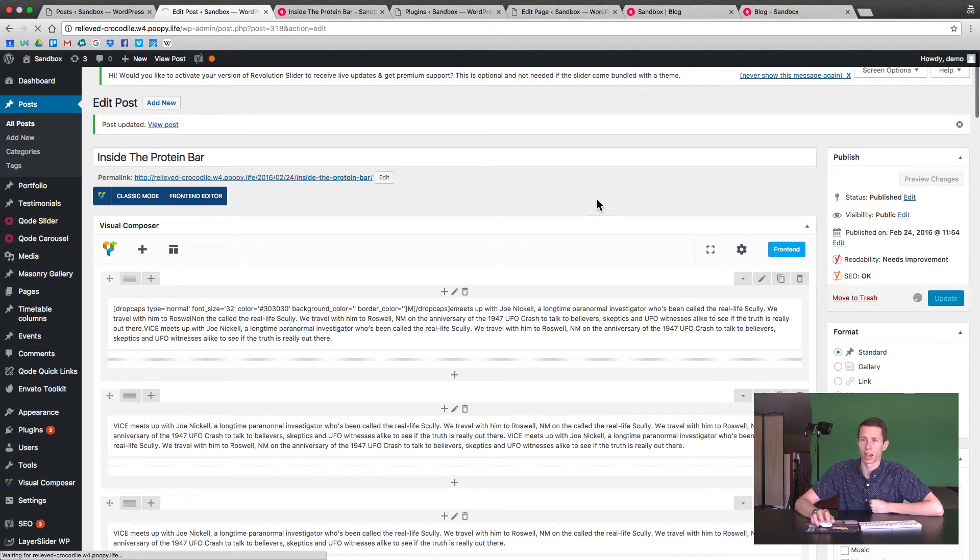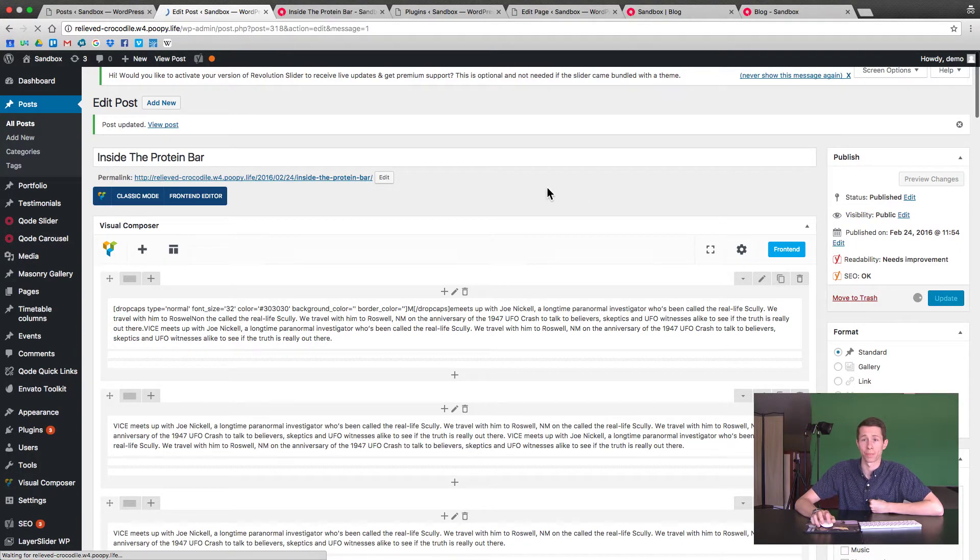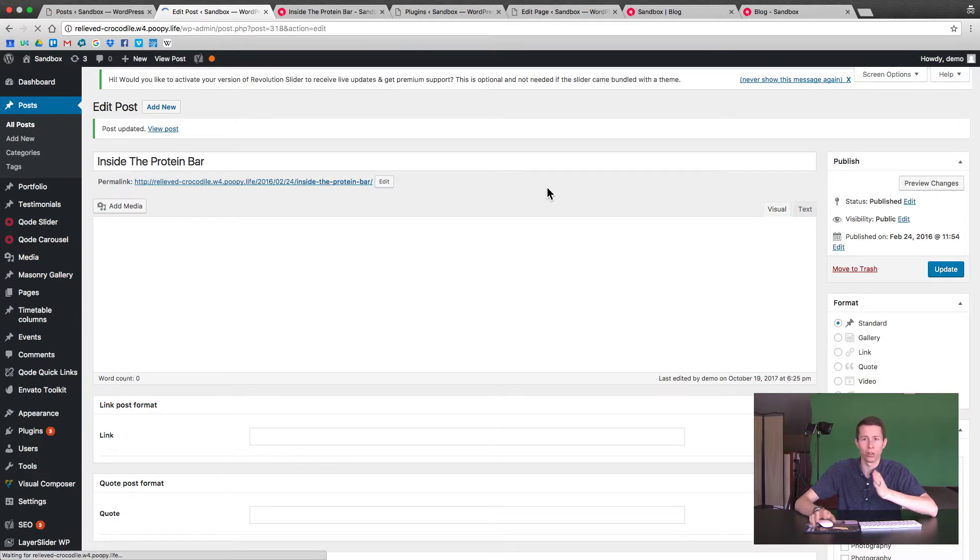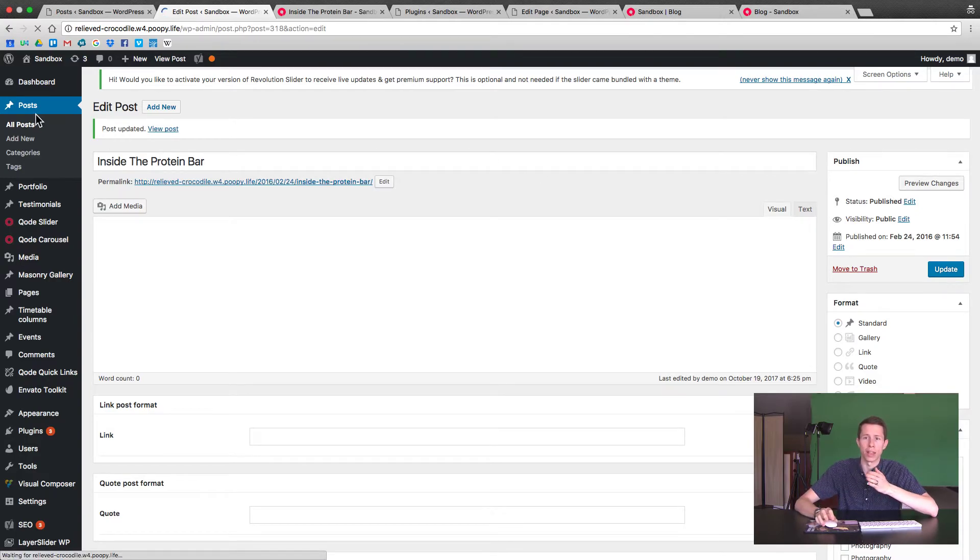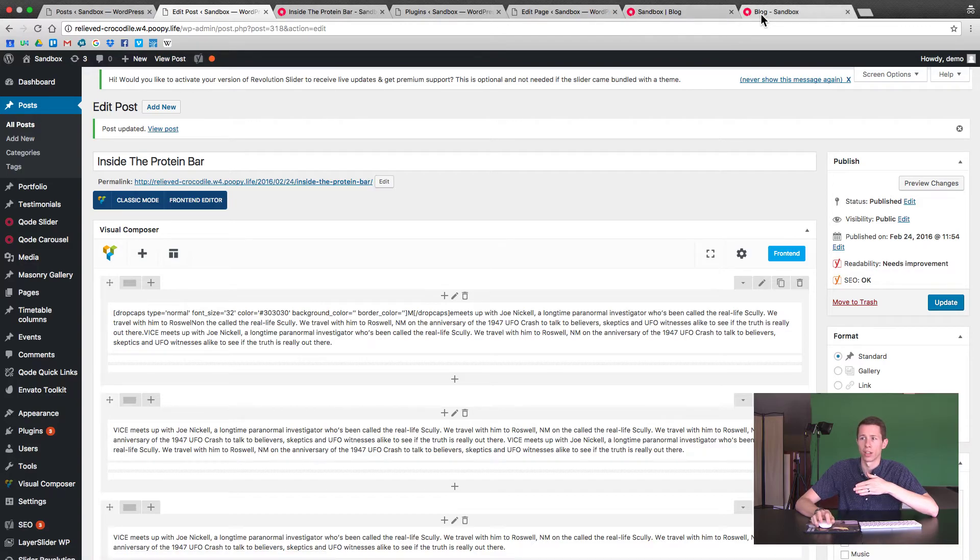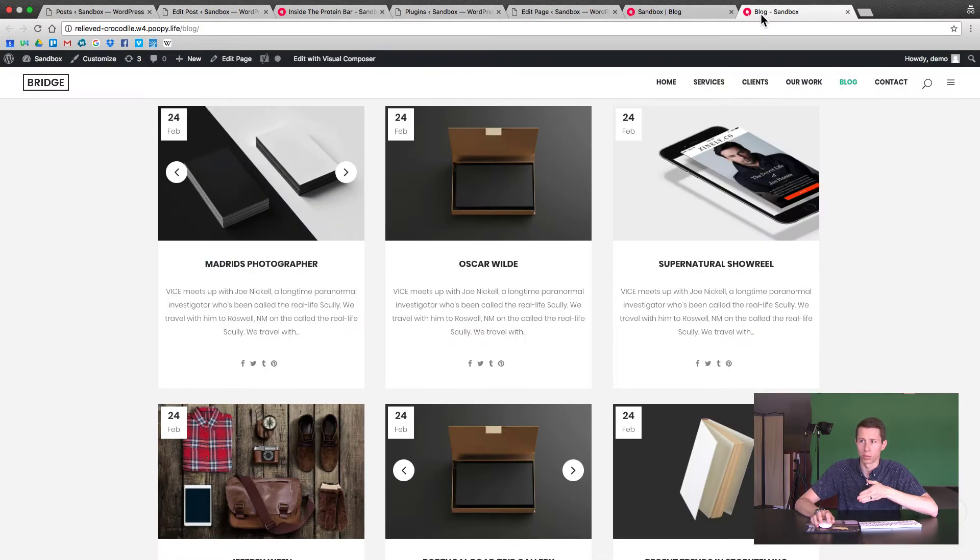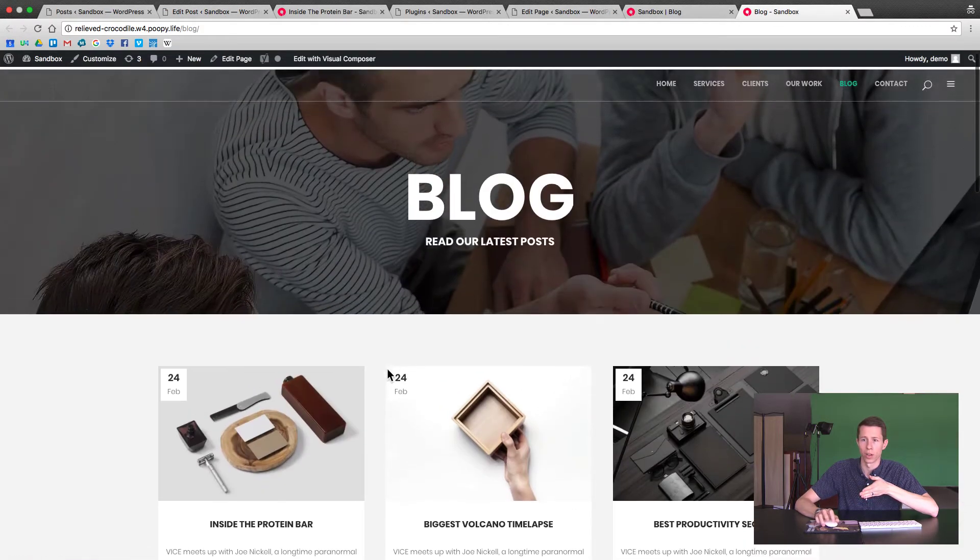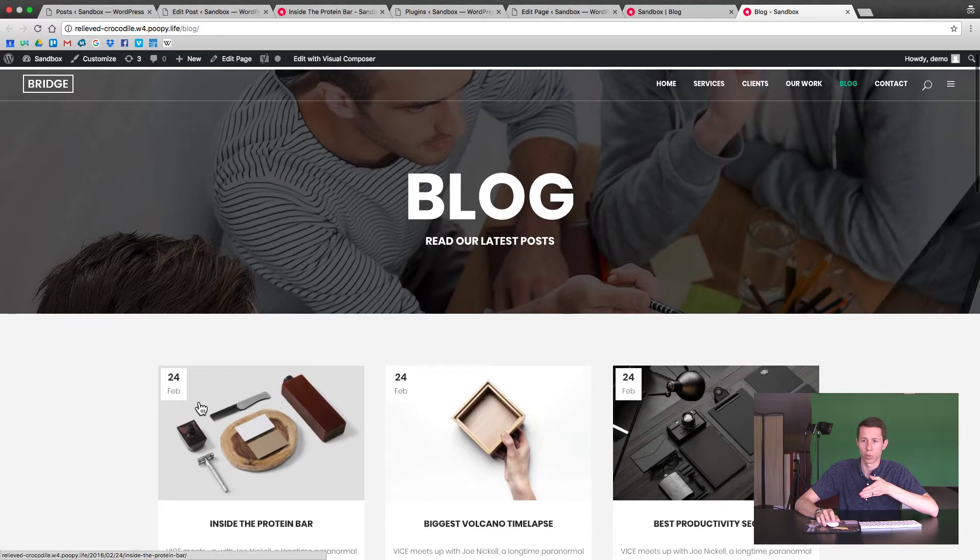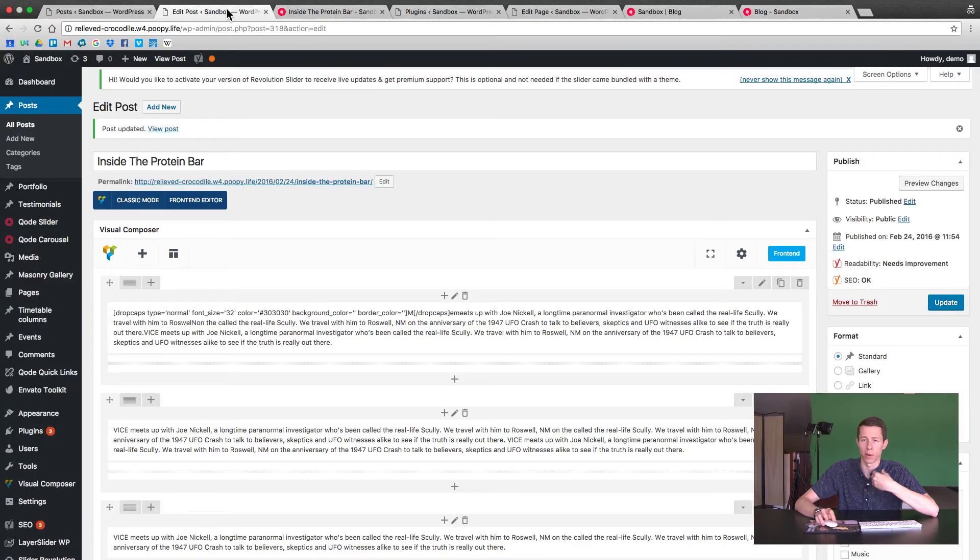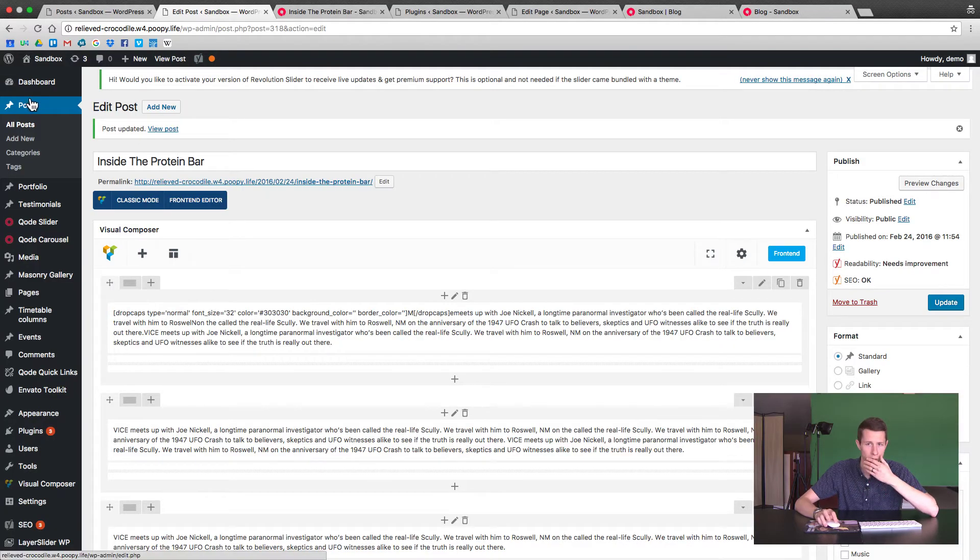Once you click update, the changes will be reflected automatically. So I'll just talk a little bit about how blogs work. When you create a new post in the post section, it automatically appears on the blog page. Right now the 24th of February is the most recent. So I can, let's make one before that. So all I do if I want to make a new blog post is add new.